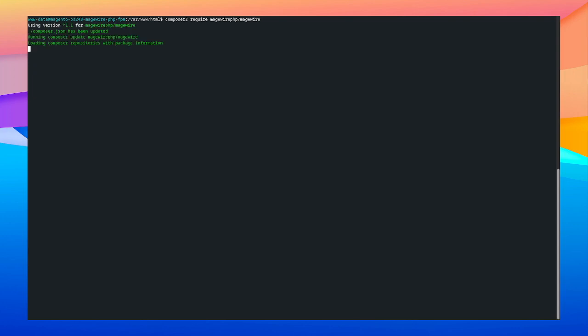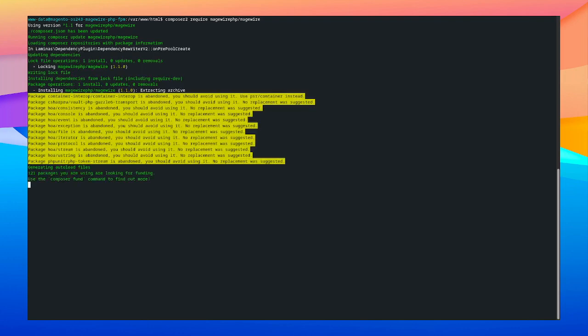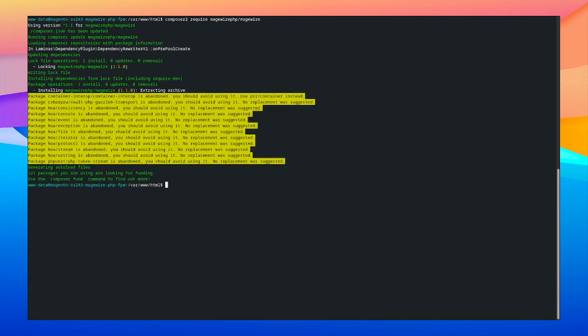Next up we're gonna install MageWire and for this we're gonna use Composer 2 require MageWire php MageWire. MageWire or Composer 2 is a lot faster than Composer 1, so if you are not using it already check it out. There we go. Let's install it into Magento. So we're doing a setup upgrade. And after that we're good to go and start creating our first components.